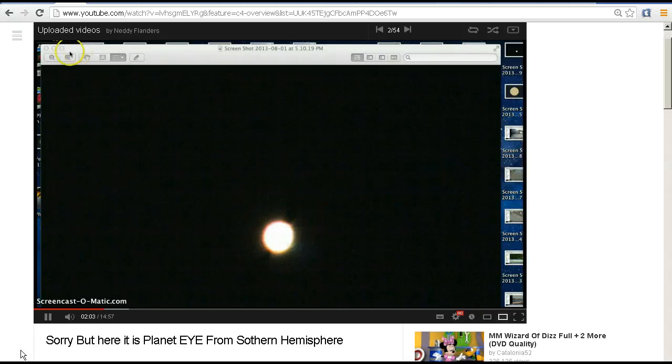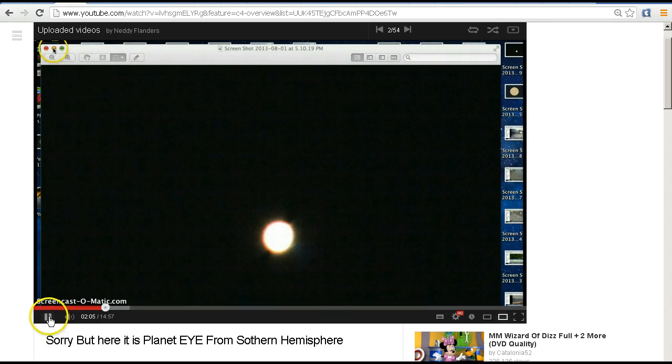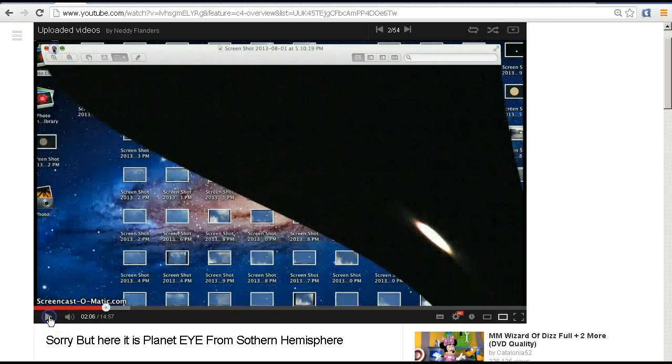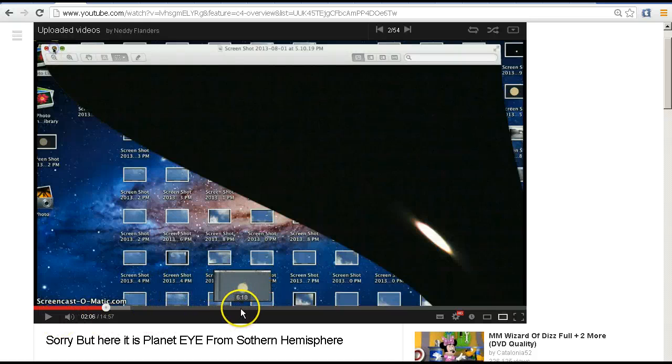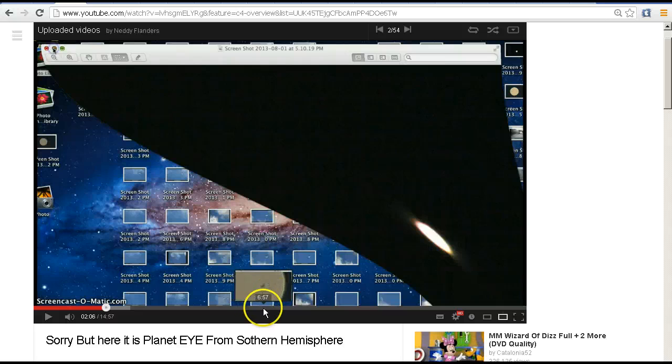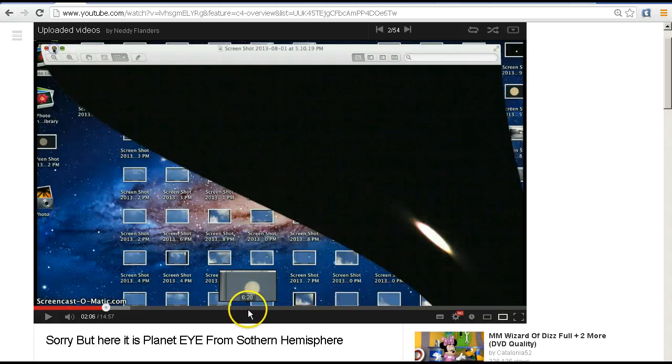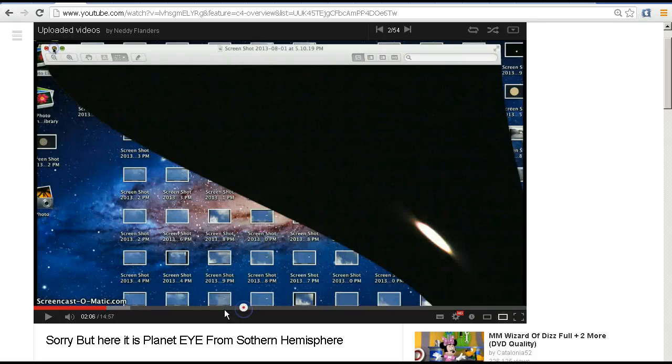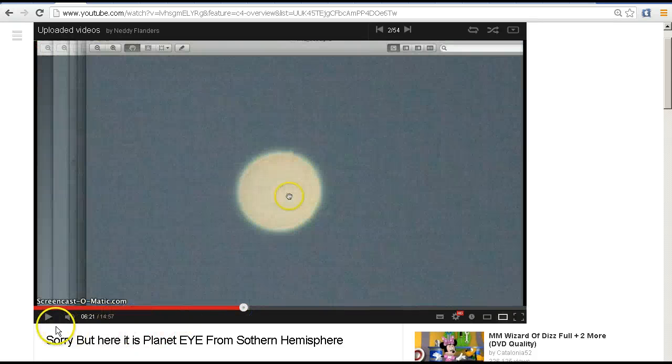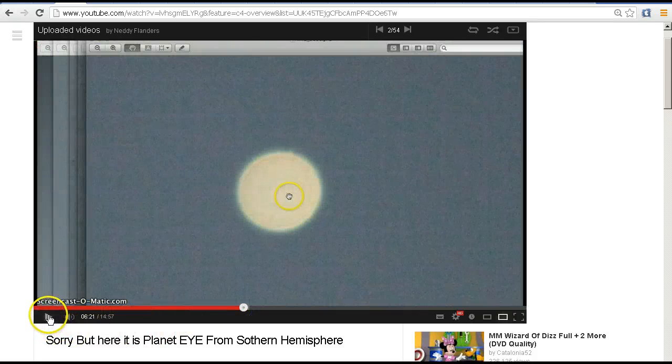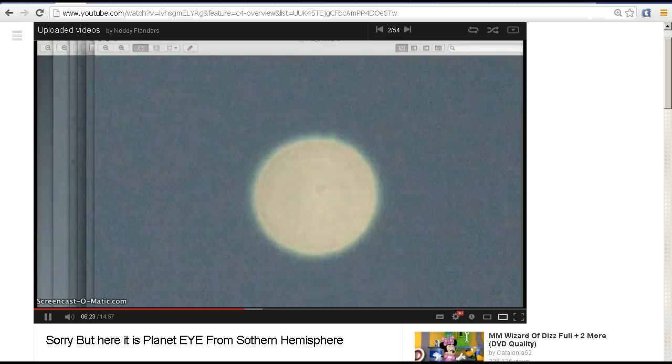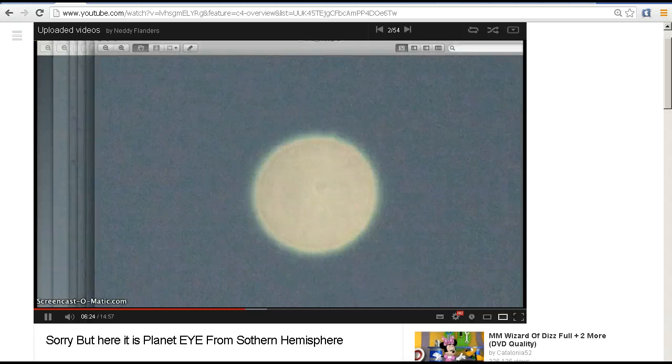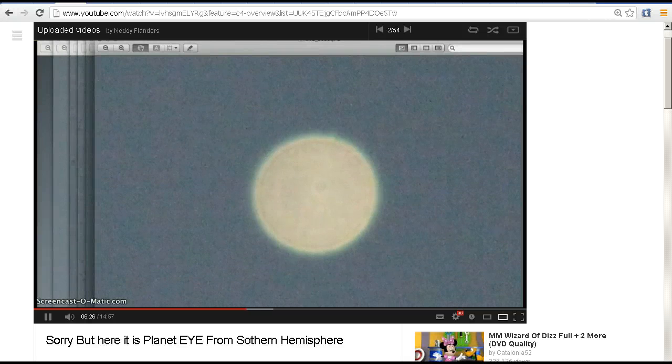But now this is where it gets interesting, because in Niddy's analysis, as he's done before, he's actually zoomed in on the image and he's looking for features. Let's step ahead in this video and have a look.